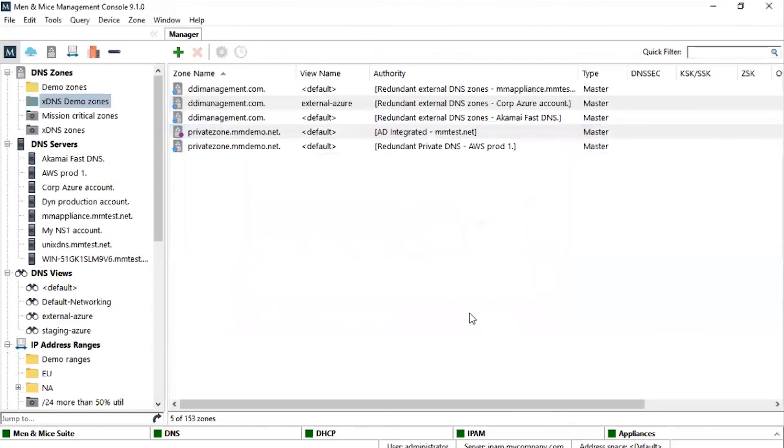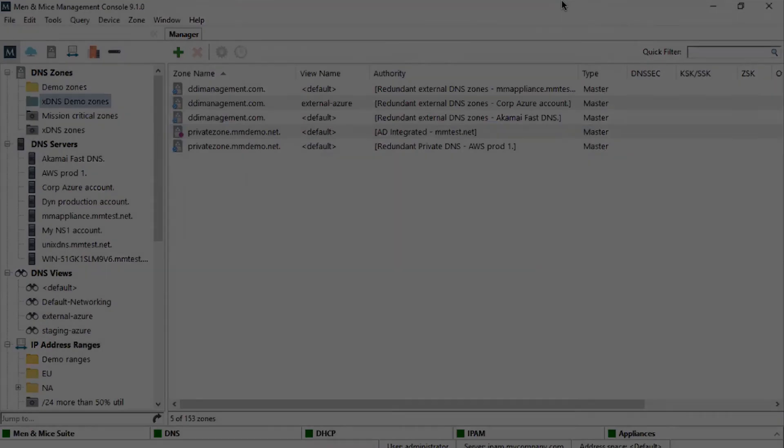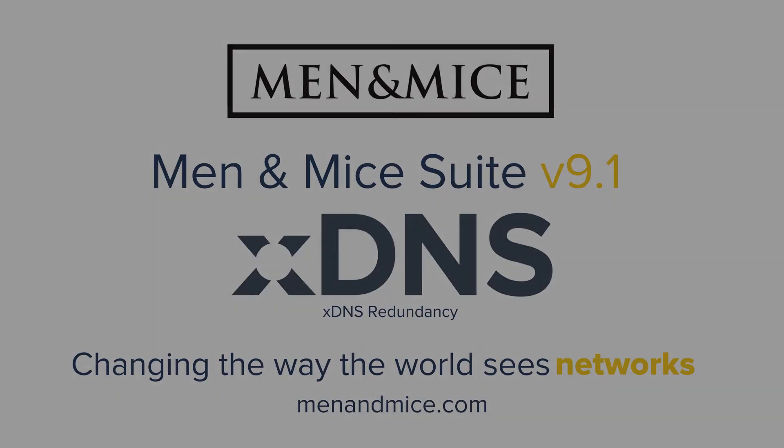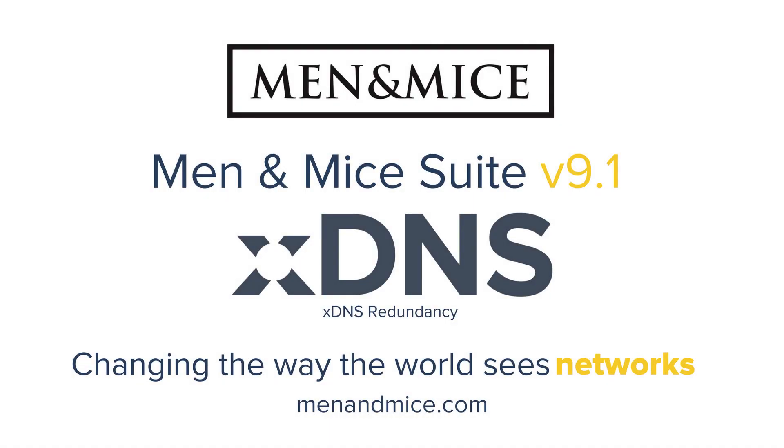This concludes the overview of xDNS, part of the Men & Mice Suite. Men & Mice Suite's xDNS provides a new level of DNS redundancy across multiple platforms. It doesn't matter if a DNS server is in the cloud or on your external-facing bind or Windows server. You are free to replicate the data between server types as it suits you and your network best.